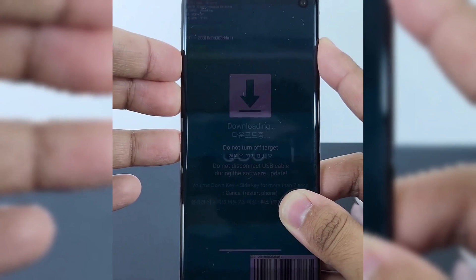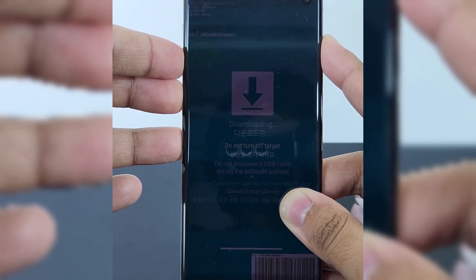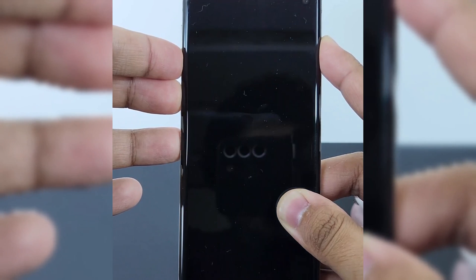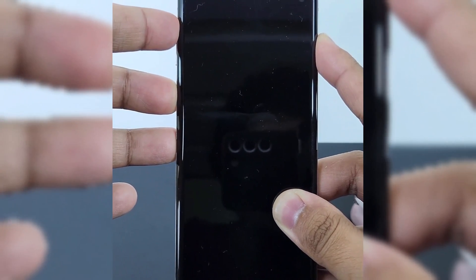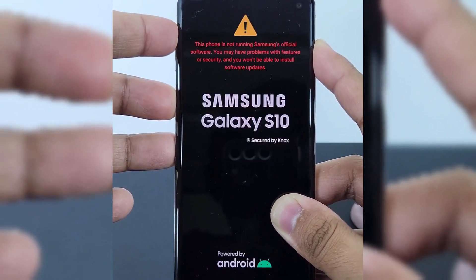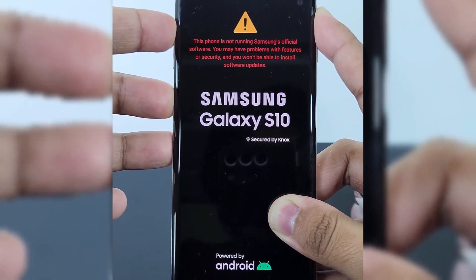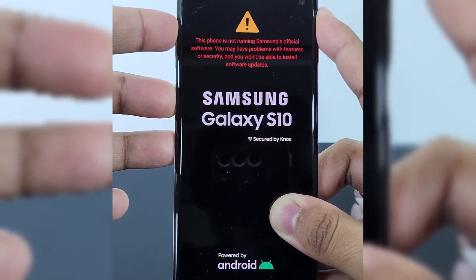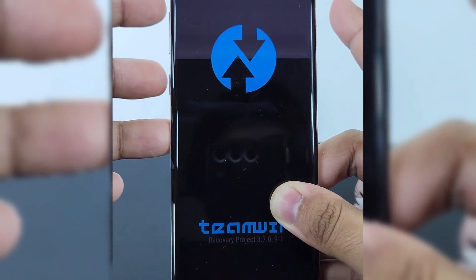Now hold Bixby Key plus Volume Down plus Power Key together to reboot the phone. Once the phone goes off, leave the Volume Down key and start holding Volume Up plus Bixby plus Power button together to put the phone into Recovery Mode. Once you see the Samsung logo, leave the Power Key but keep holding Volume Up plus Bixby until you see the Recovery menu.